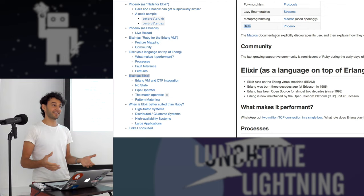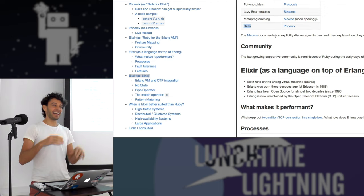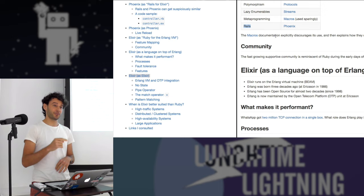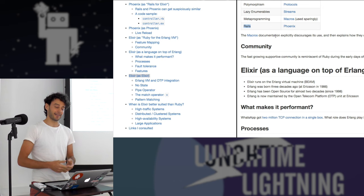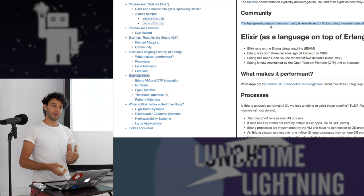The macros documentation is fun because it allows you to extend the language and define your own constructs in Elixir — but the very first paragraph says, don't do it. So you start reading the documentation and it's like, you can do it, but you probably shouldn't. Come back when you're sure you want to. The community promotes the idea of being explicit and clear, which I enjoy.